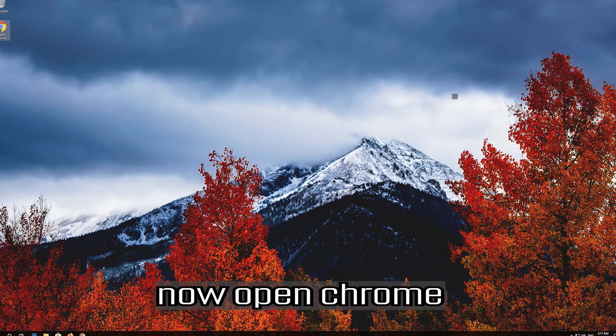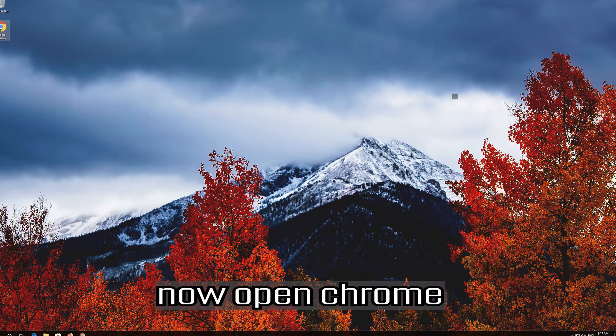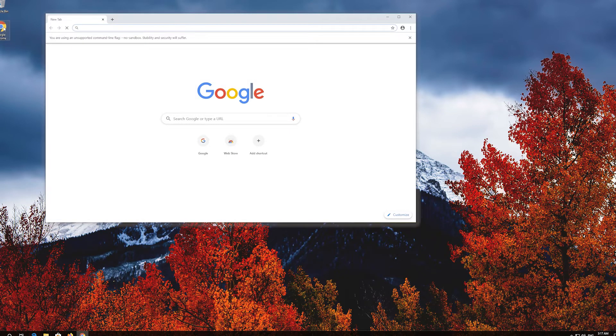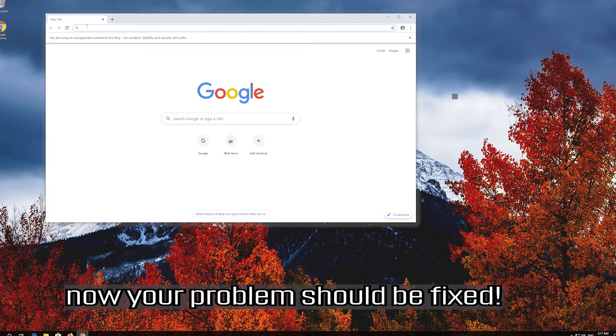Open Chrome. Now your problem should be fixed.